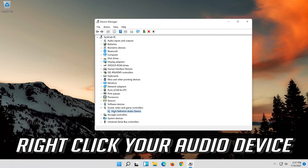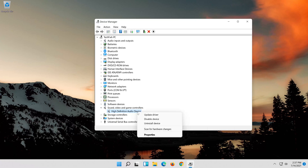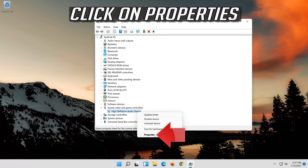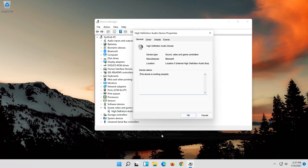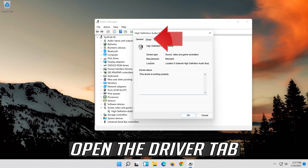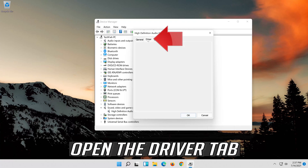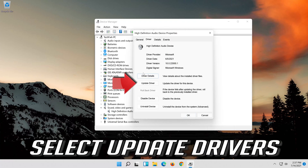Right-click your audio device. Click on Properties. Open the Driver tab. Select Update Driver.